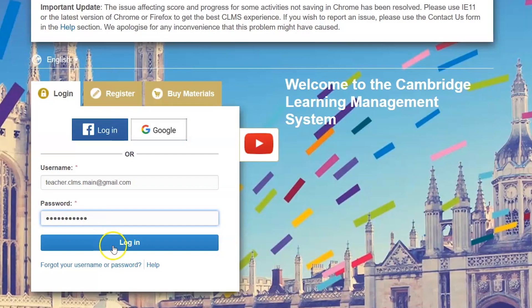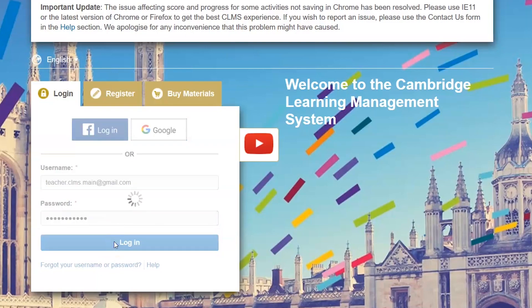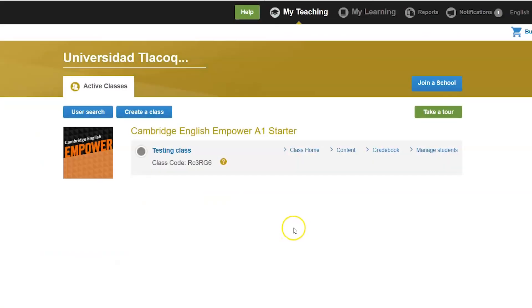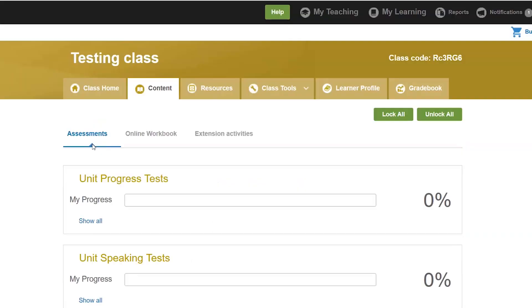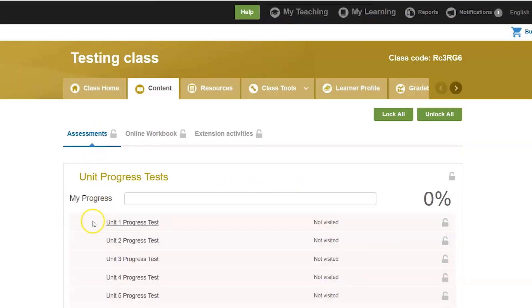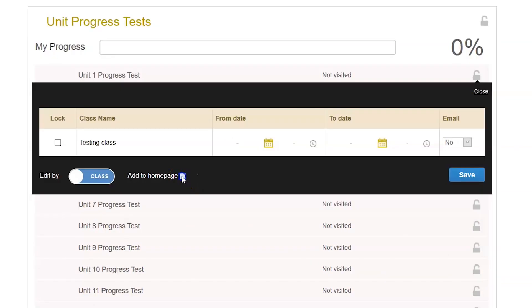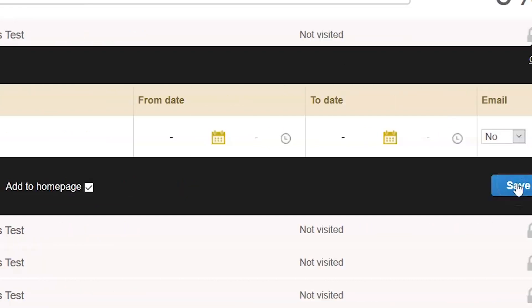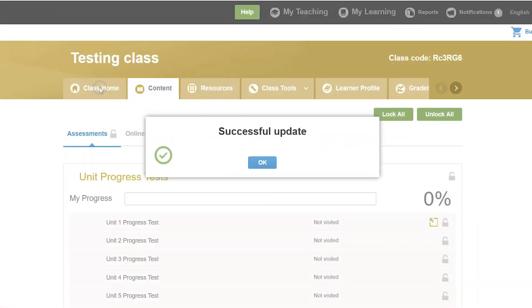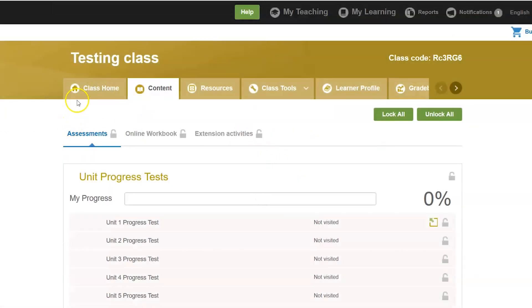Login to your teacher's profile. Find the class, go to your class home, click on 'To Do Next', select the activity, click on the settings icon to the right of it, and check the 'Add to Home Page' option. Click on save.